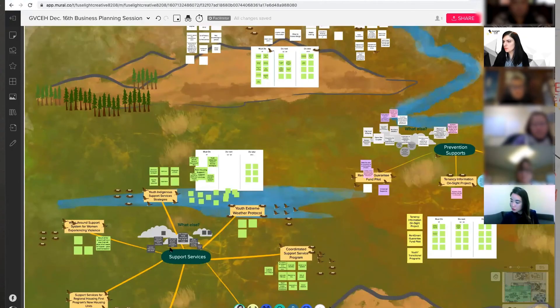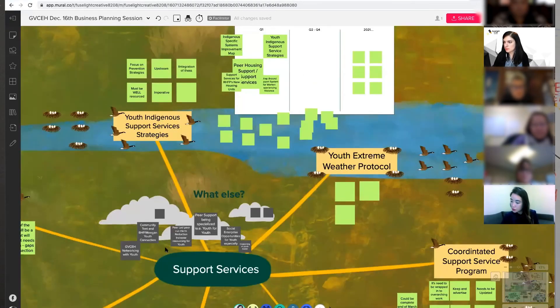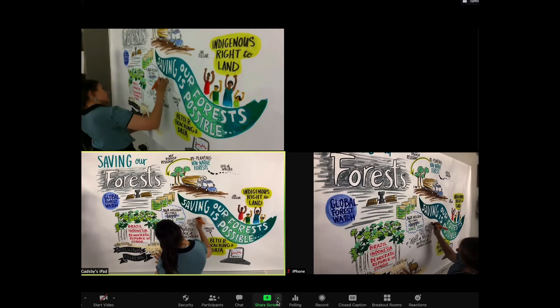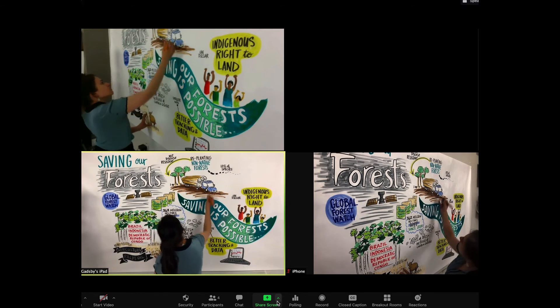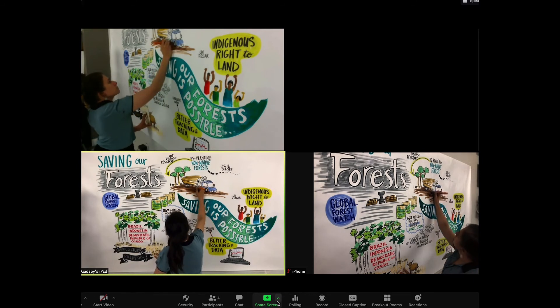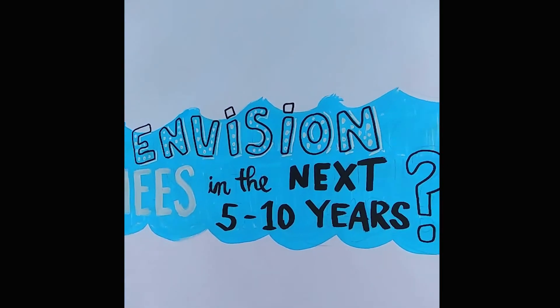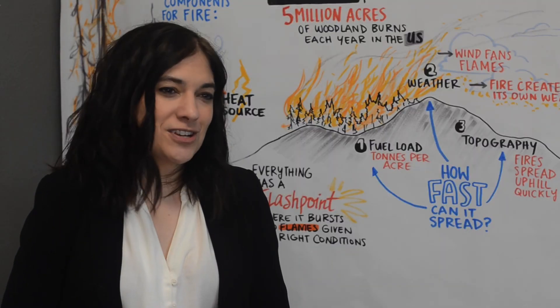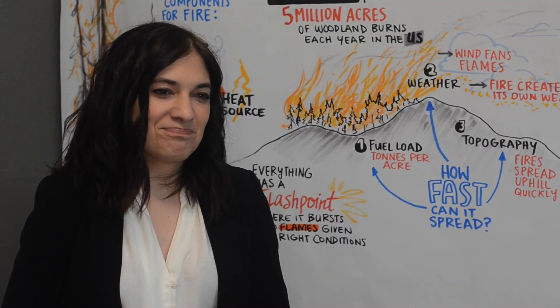Our main focus areas are mostly healthcare, climate science, and co-hosting and collaborating with Indigenous gatherings.